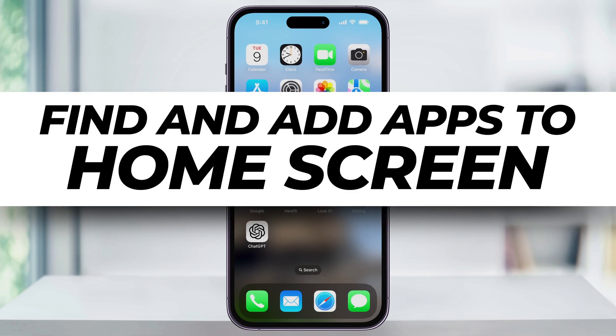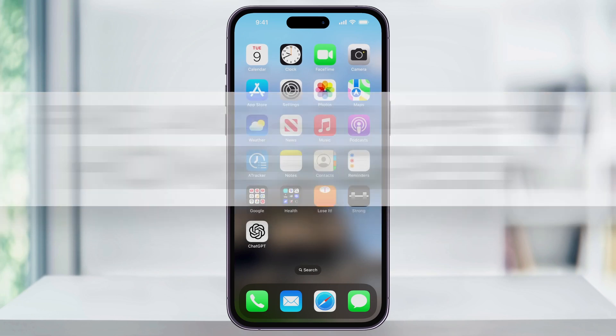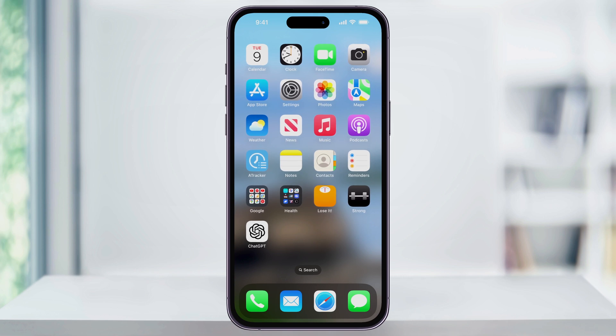Let's take a quick look at how you can easily add an app icon back to your iPhone's home screen. If you've accidentally removed an app from your home screen in the past, there are two ways that we can go about getting them back on.